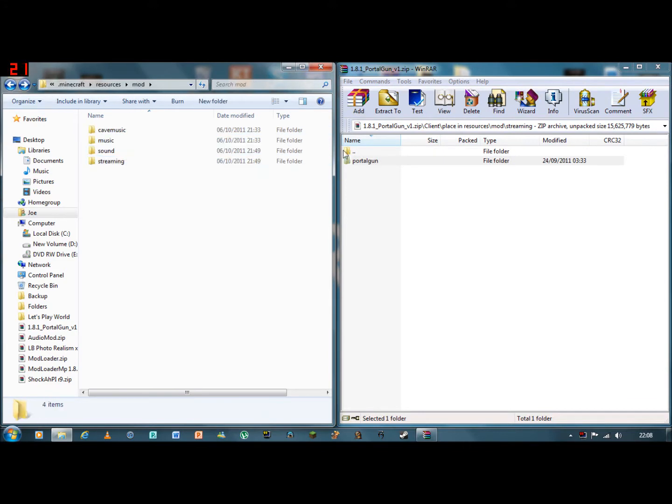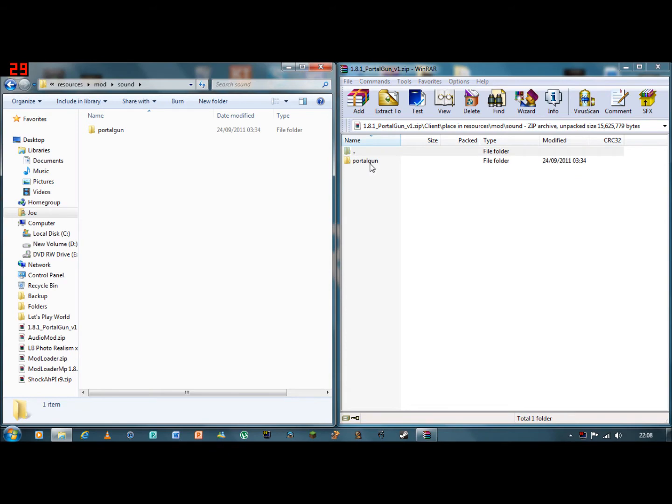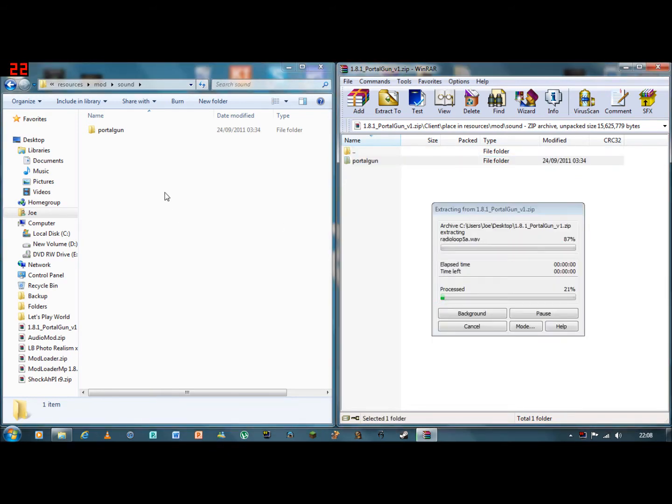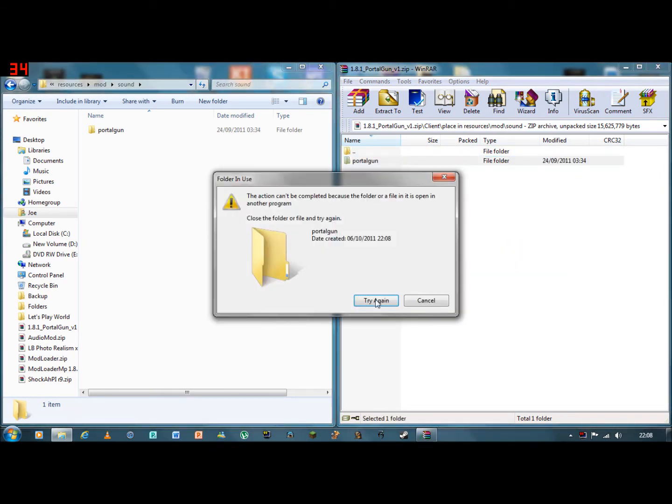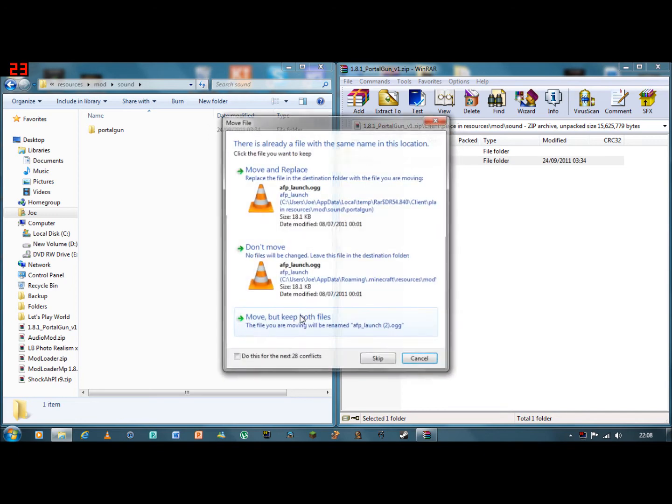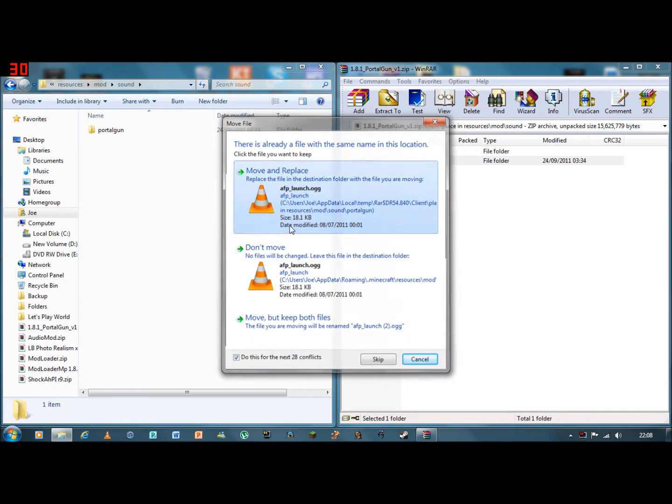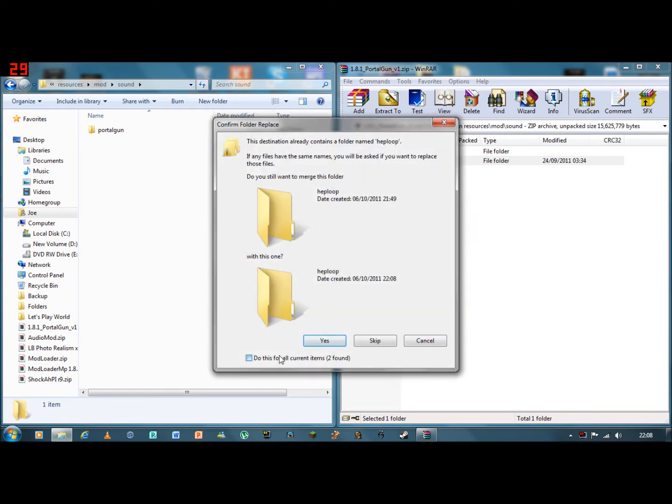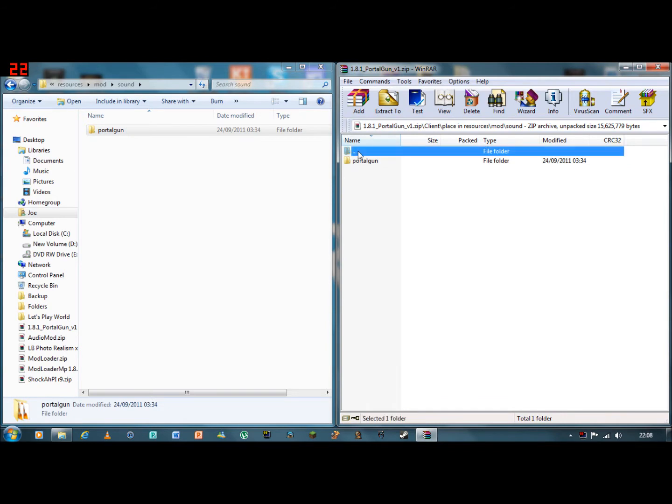And then go back. Sound. Drag and drop that in. That is because I have already got it in.